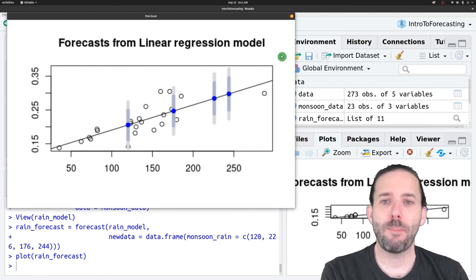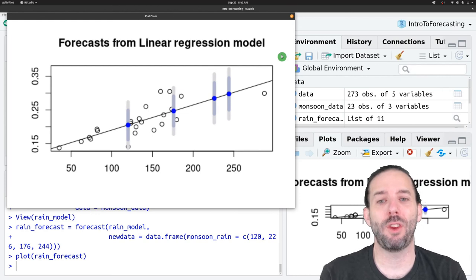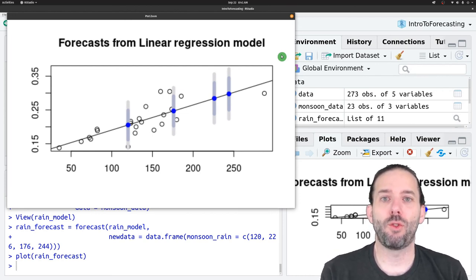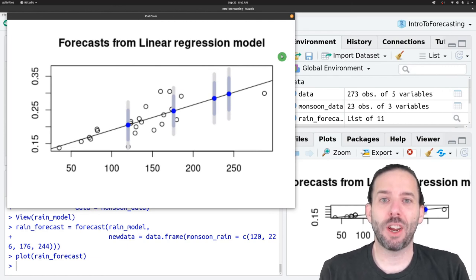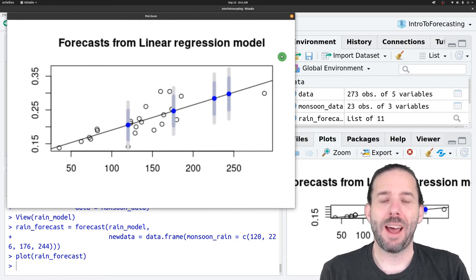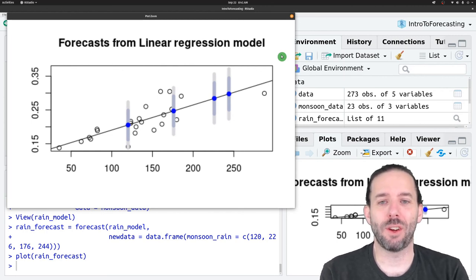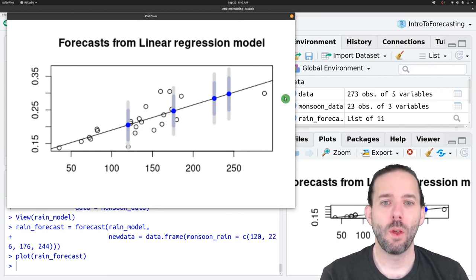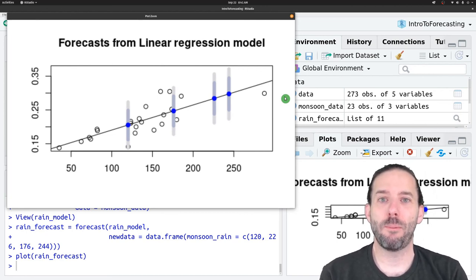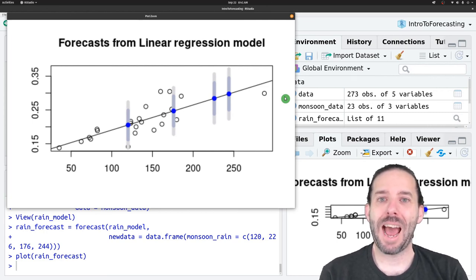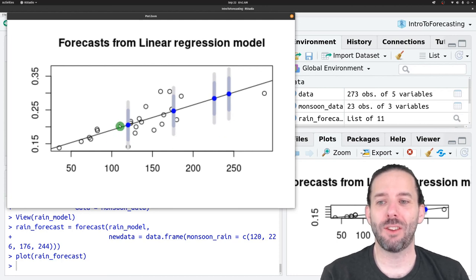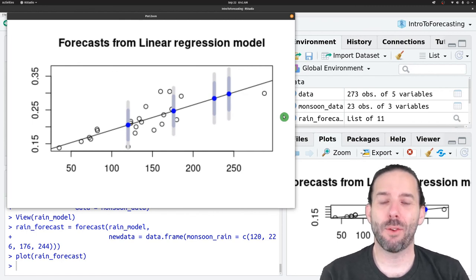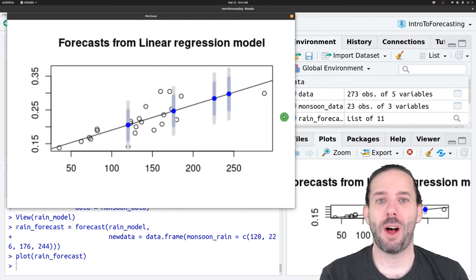So that's the basic idea behind how we make forecasts using non-time series data. We fit a model to some predictors. We get a prediction for the value that those predictors will have in the future. And then we provide that prediction to our model to make a prediction for our outcome. We do this prediction step using the same forecast function that we used for time series data, but the output will look rather different. Instead of producing a time series, we will get a series of predicted values, which we could then take out of the forecast object if we wanted to, and turn them into a time series plot.